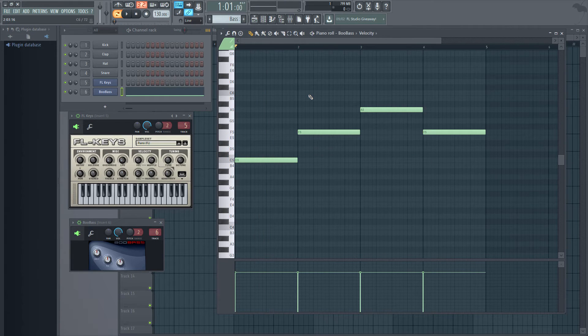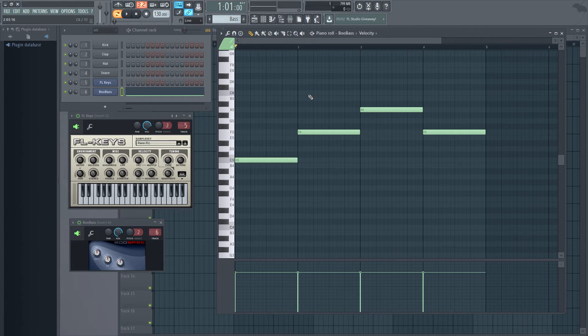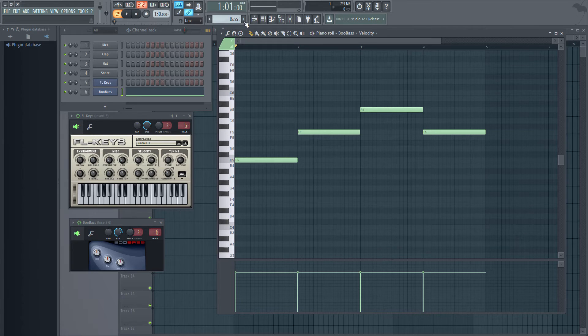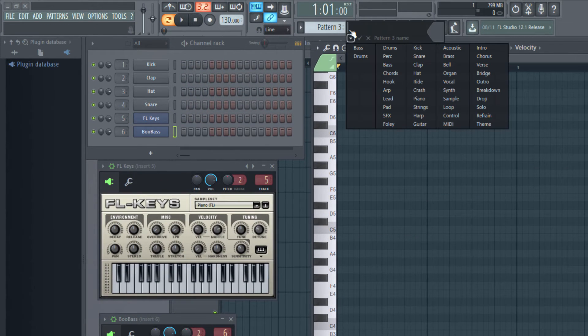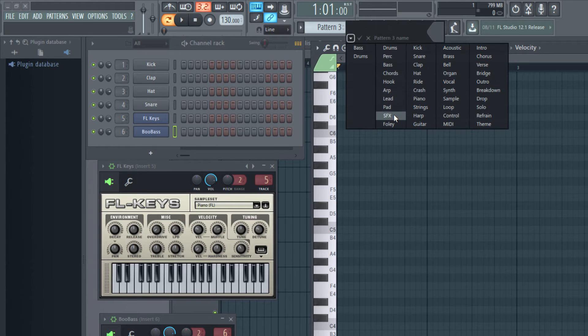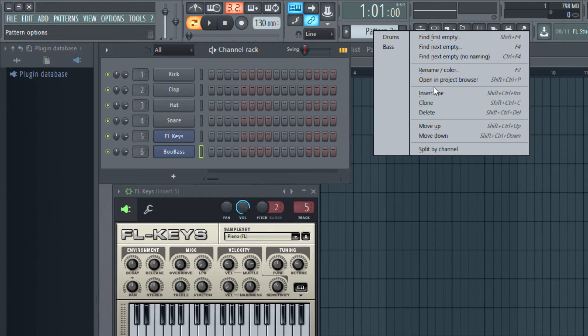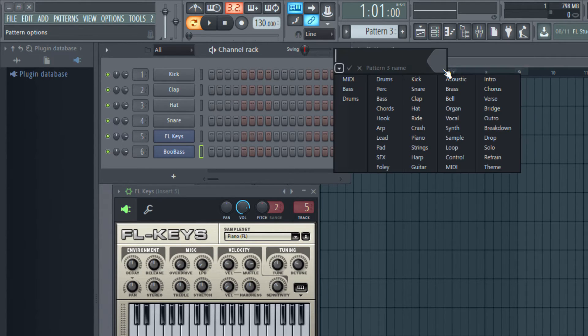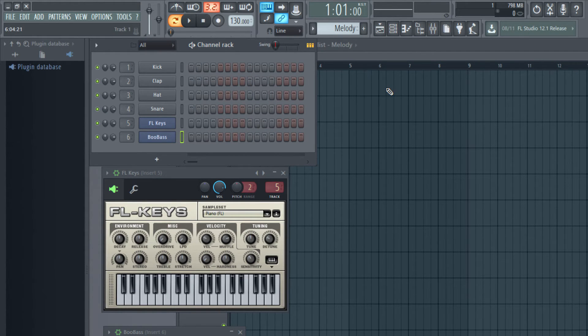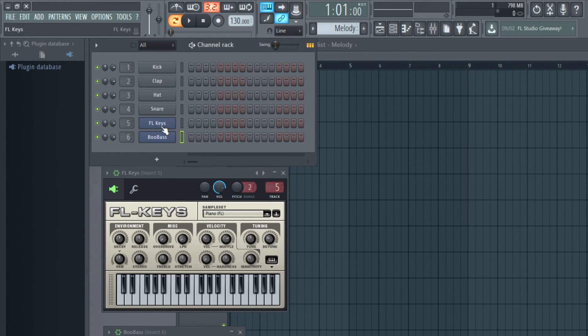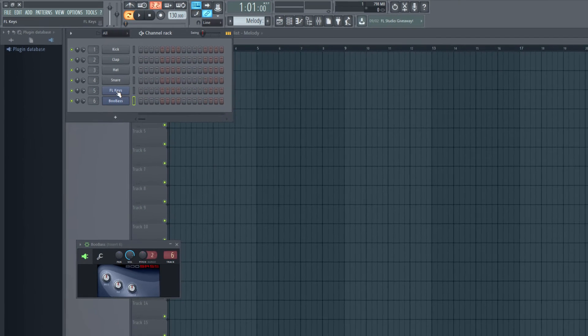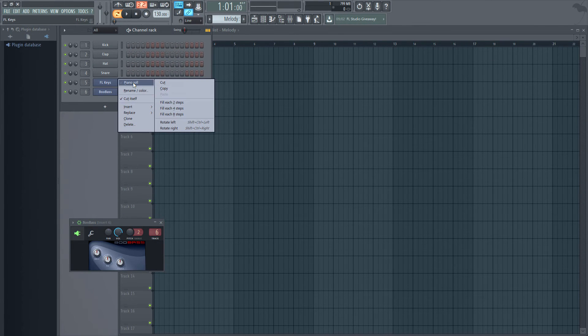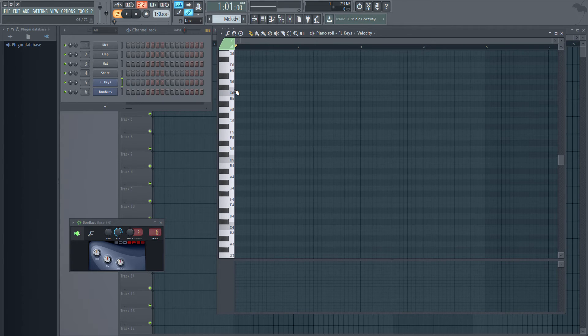The final product may not sound nice but this is just for the sake of tutorial. Now I want to add piano to it and I want to add that as another pattern. Click this plus button. By default it's pattern 3. I'm going to rename it, I had to double click. I'm calling it melody and in this pattern I'm going to use only the piano.